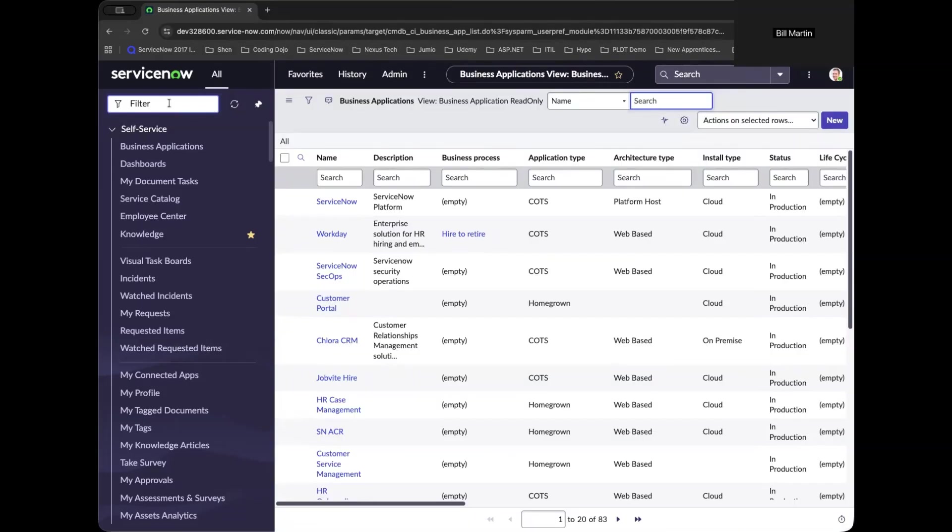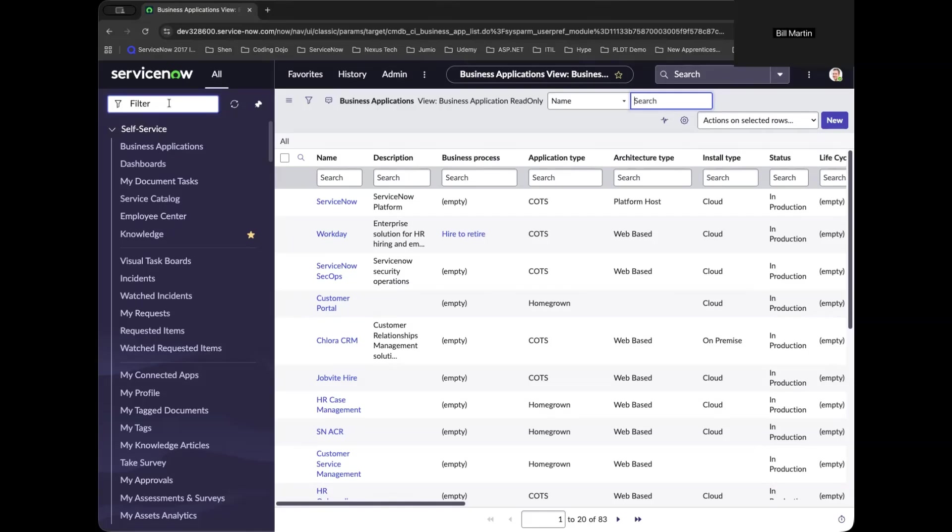In ServiceNow, reports and dashboards are more than just charts and widgets. They are decision-making tools. A dashboard is your visible command center, while a report or a performance analytics is a visualization. And this report will be your building block into your dashboard.